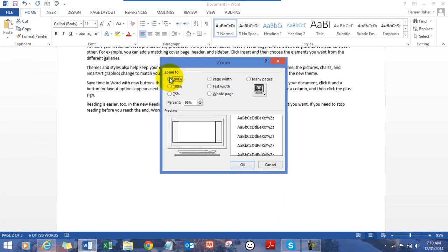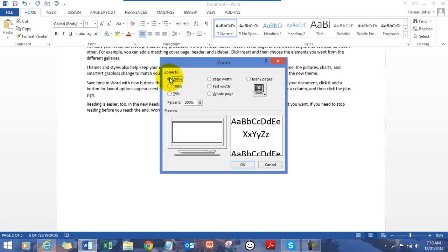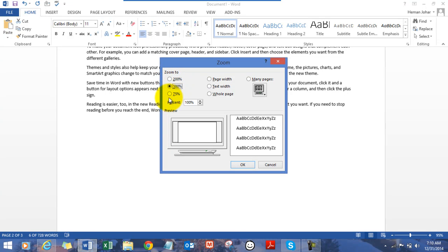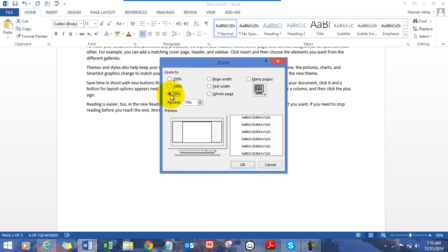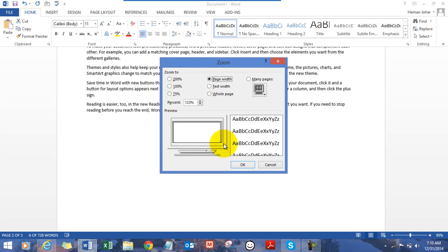You click on 200 so the total data would zoom to 200%. 100% would be normal. 75% would be slightly smaller than the normal one. So this is good now. Page width. Let's click over here.